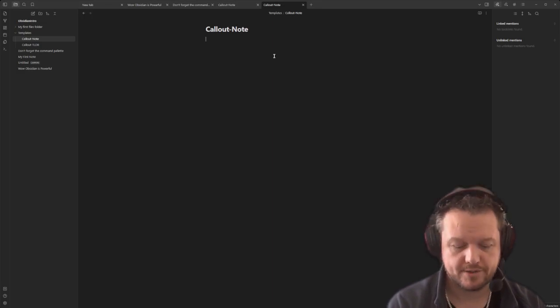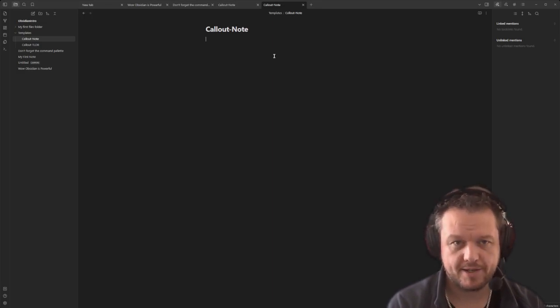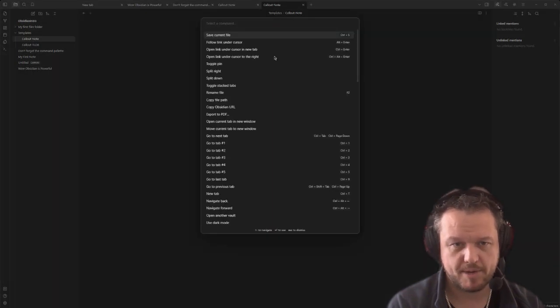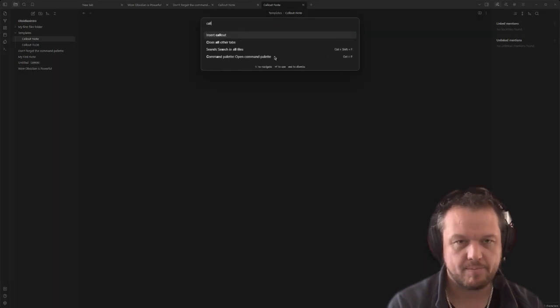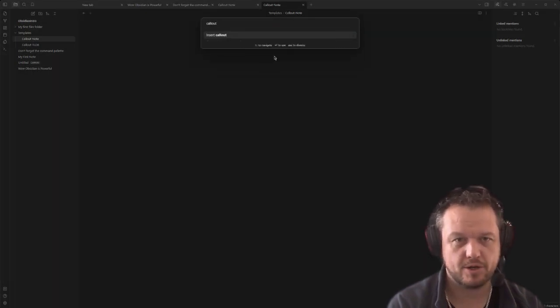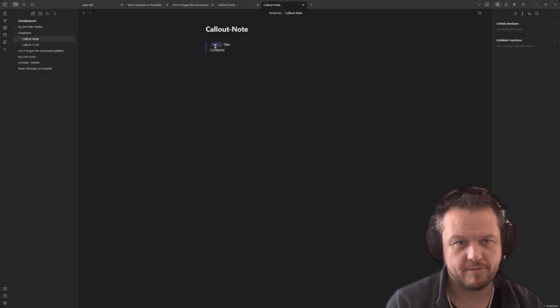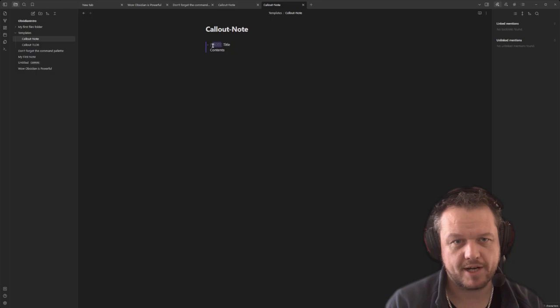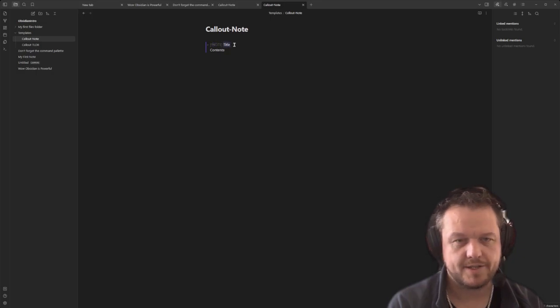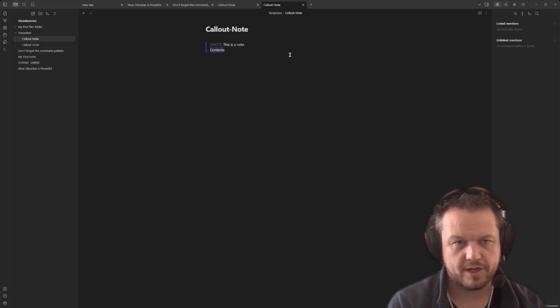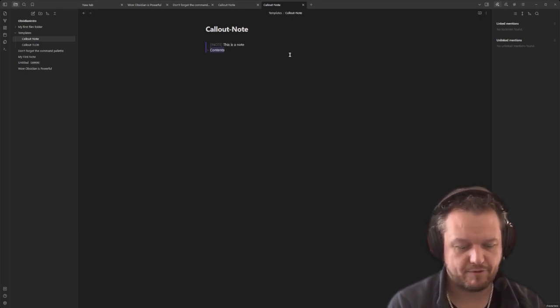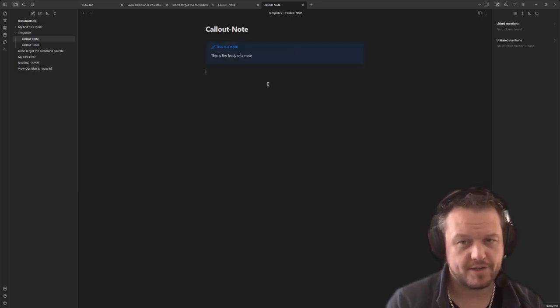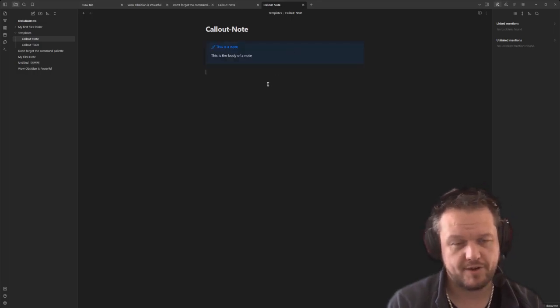Now to actually insert a callout as part of our template function here, we want to press Control and P to bring up our command palette and type in callout. That will bring up the insert callout button. From here, you can see that we've got an arrow, an exclamation mark inside square brackets with the word note, title and contents. So let's give this note a handy title like 'this is a note' and we'll give the body of the note a handy reference like 'this is the body of a note.' And from there, you can see it turns into this fancy fly out.